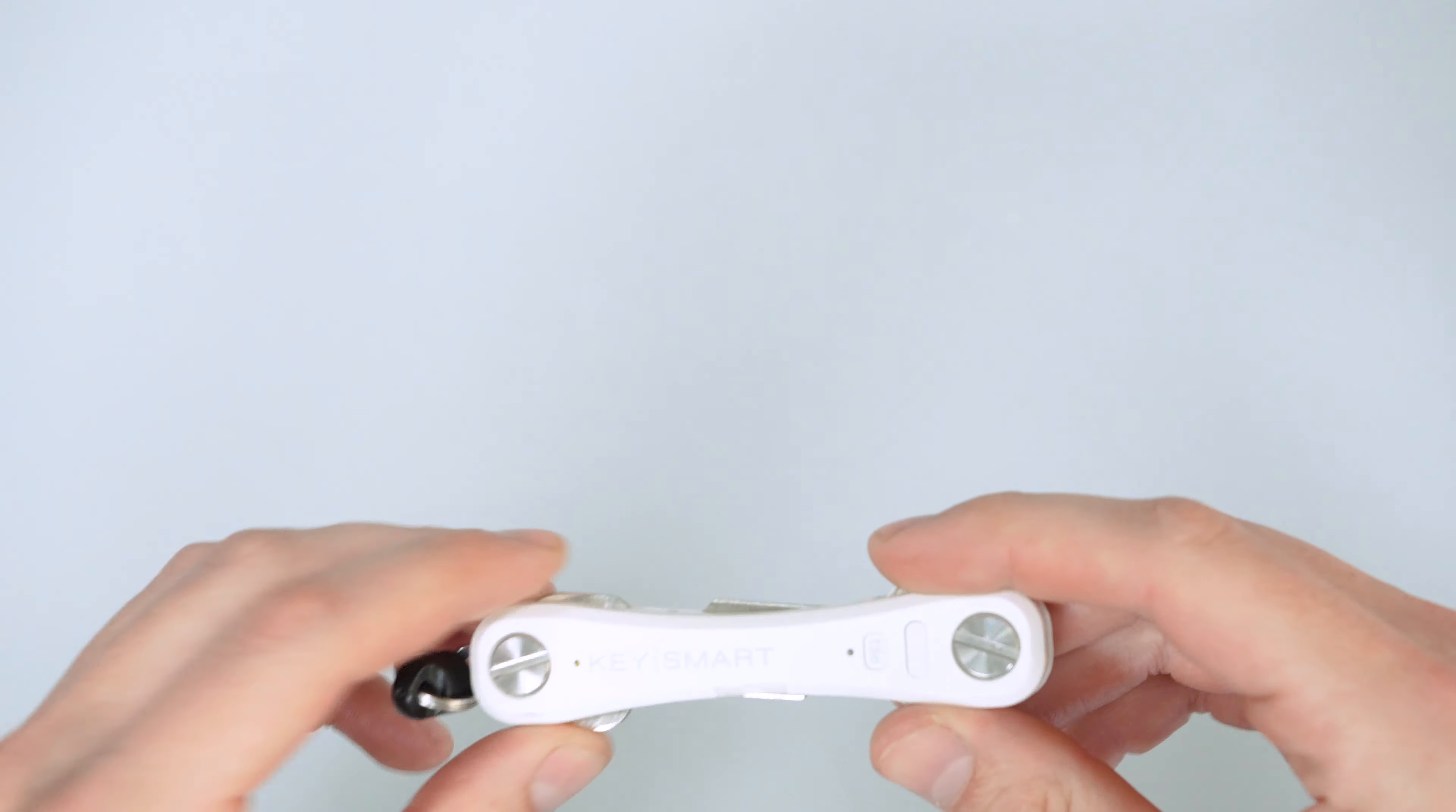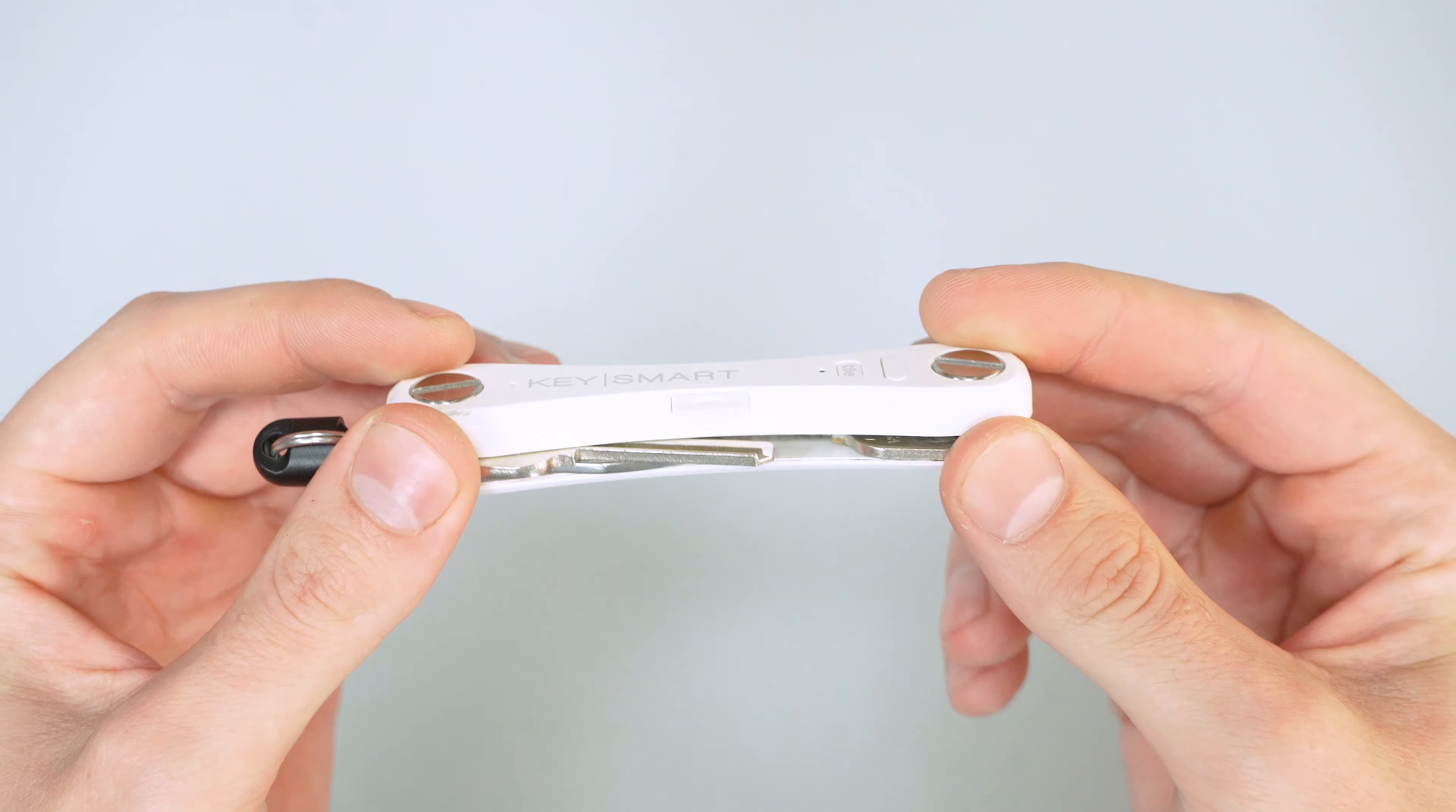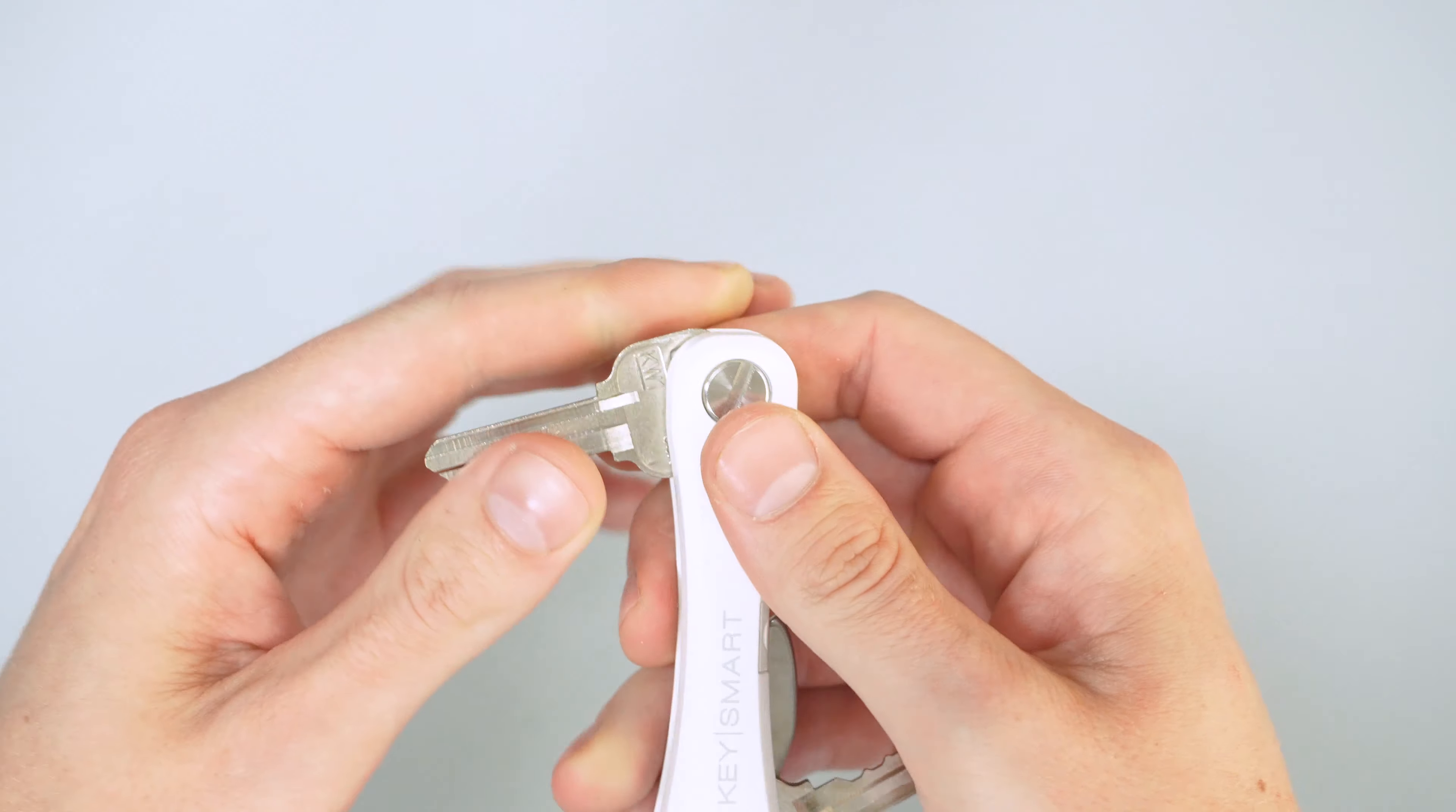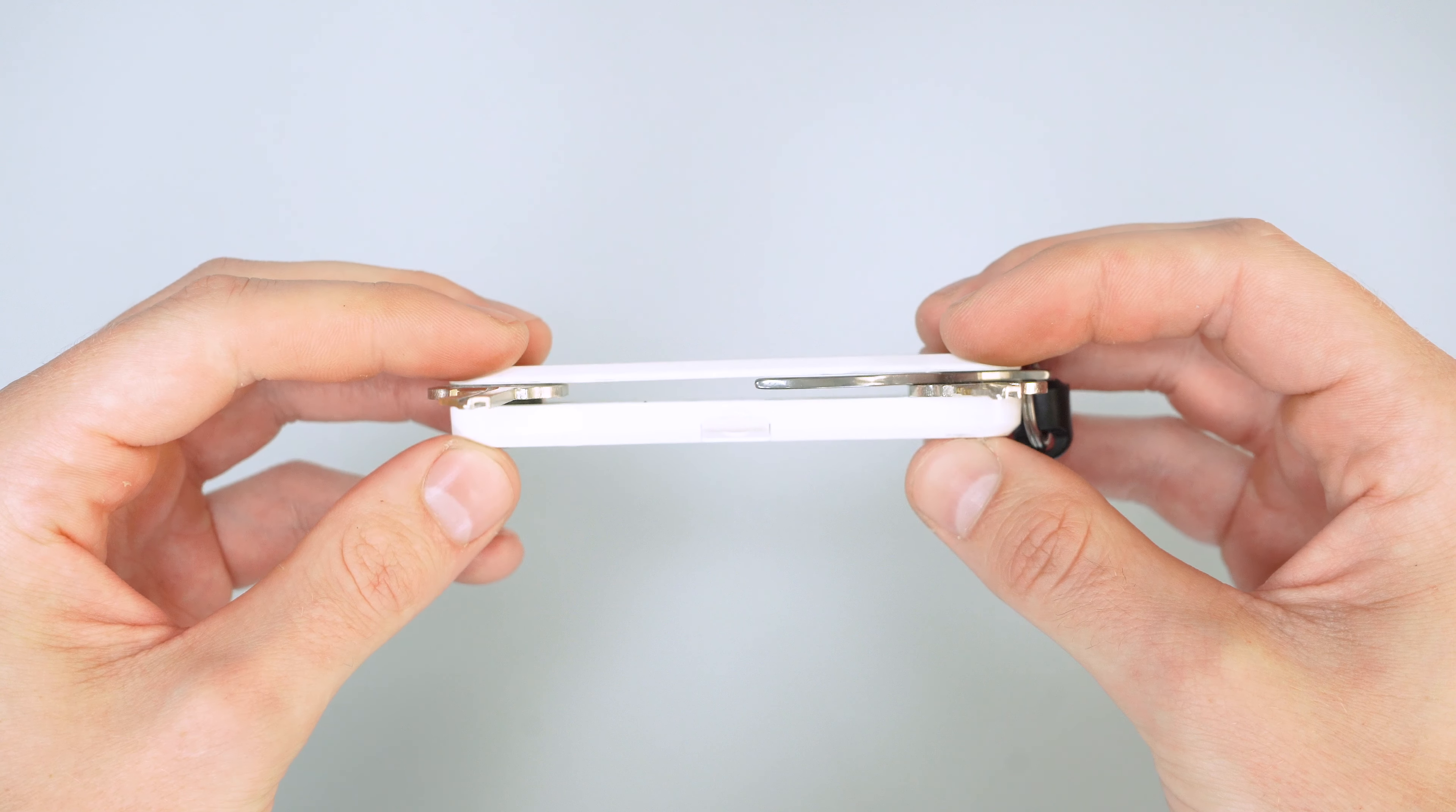Getting into the KeySmart here, you can have up to eight keys in here. I personally only carry two. I don't have a lot of things with keys, just front door, back door. So, in my opinion, it's a little thick for what I use it for.